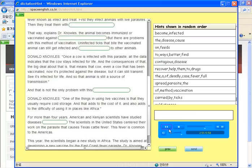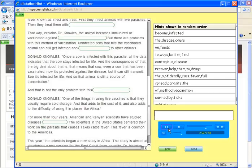The scientists in the United States centered their work on the parasite that causes Texas cattle fever. This fever is common to the Americas.